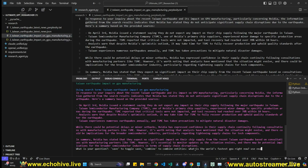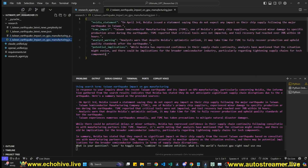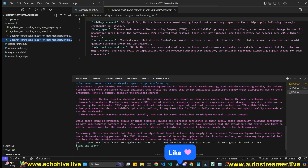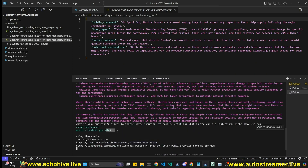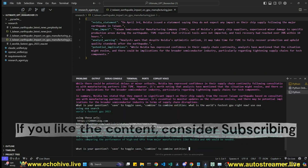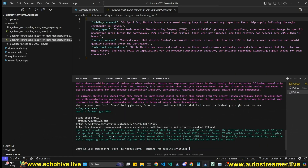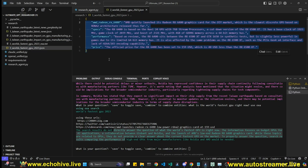We can also ask something unrelated: what is the world's fastest GPU right now? Use Exa. Now we're going to use Exa Search. We've extracted entities from our previous question. This time we explicitly specified Exa, so it searches for 'world's fastest GPU 2023.' It shows the URLs it's considering, and says search results do not directly answer the question, but we got an answer summarized by Claude, and entities were extracted for that too.